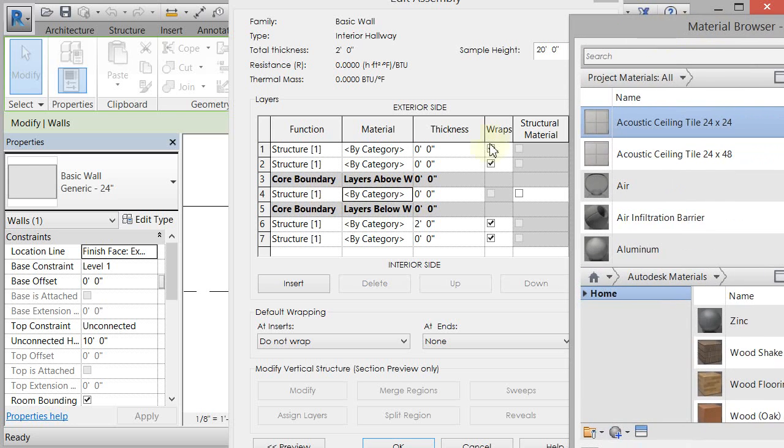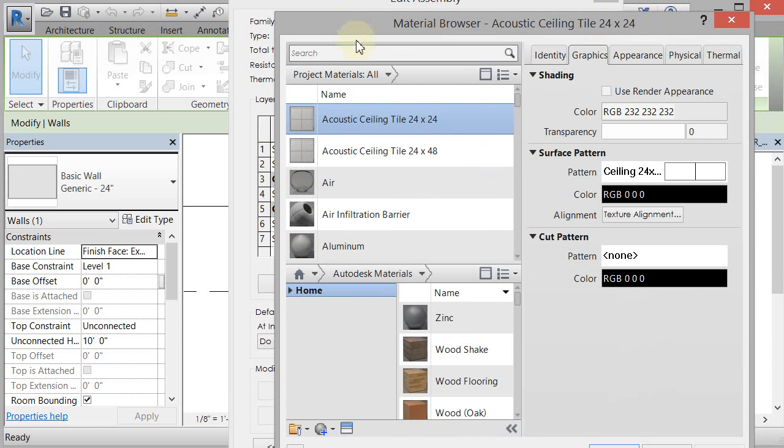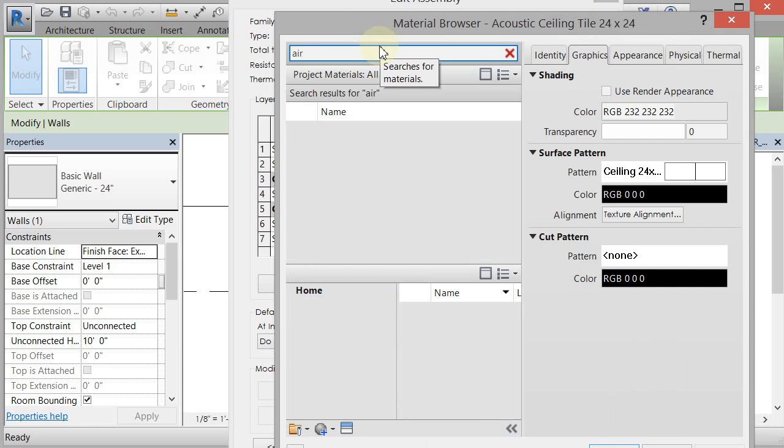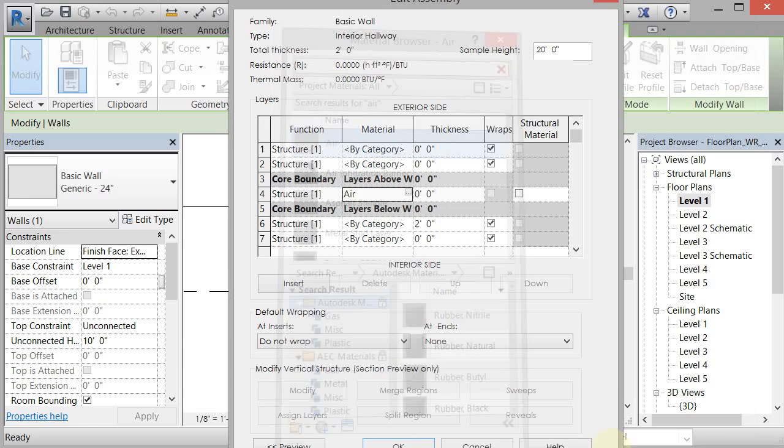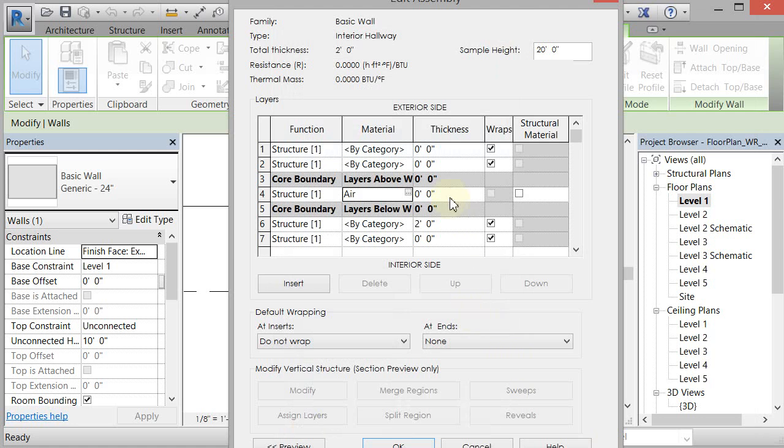So basically what I do is I clicked on the right side of this by category, which is the material. And it brought up the material browser. I'm going to type in air and I'm just going to use air and click OK. And I'm going to change that structure to one foot.